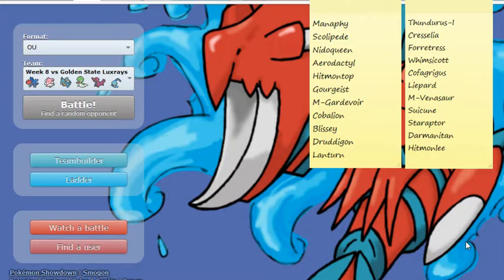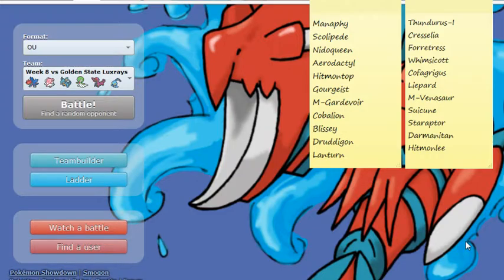Darmanitan, pretty much in the same category as Starraptor, most likely you'll see it be either Choice Scarf or Life Orb set with that Sheer Force. Can be a nuisance with Sheer Force Flare Blitz, can use some momentum, Sheer Force Rock Slide, Superpower, all sorts of coverage options to go along with Flare Blitz, can be a nuisance.